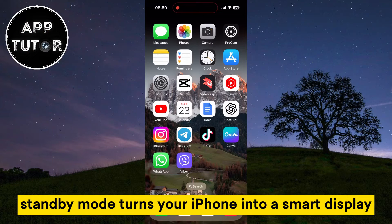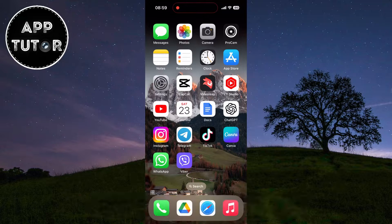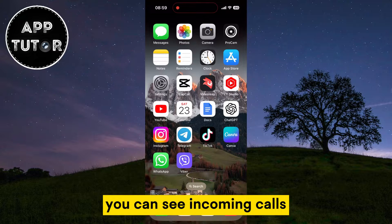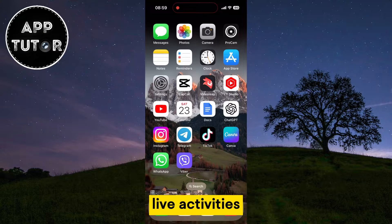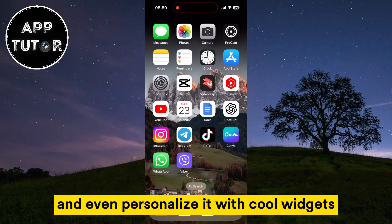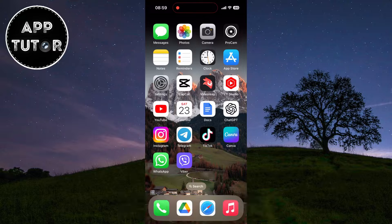Standby Mode turns your iPhone into a smart display when connected to a charger and placed in landscape mode. You can see incoming calls, current date and time, live activities, and even personalize it with cool widgets, clock styles, and more.